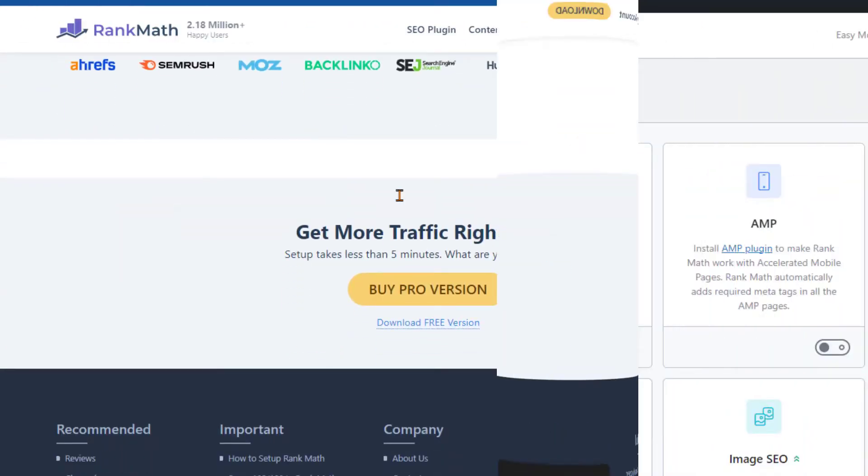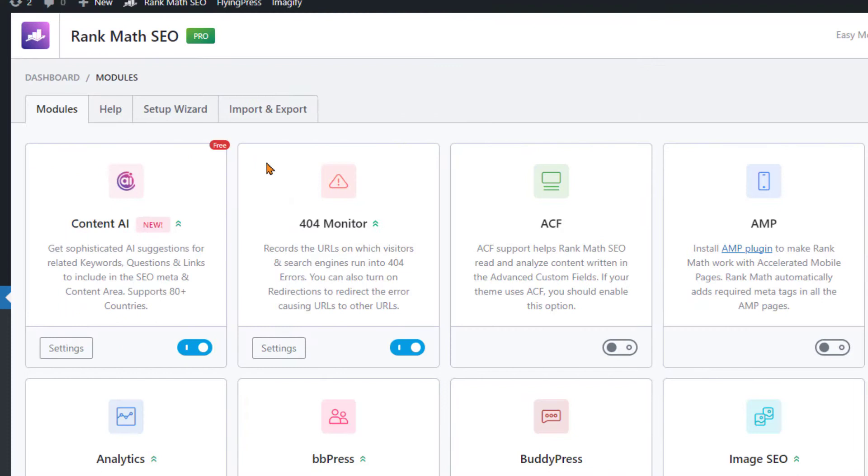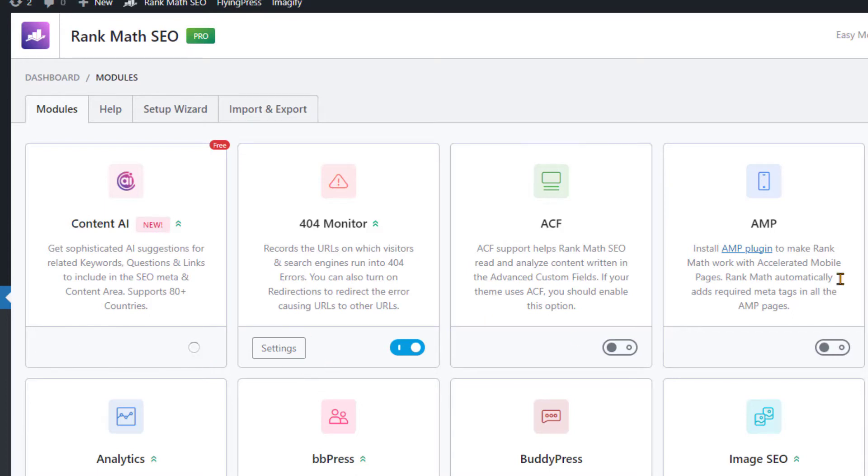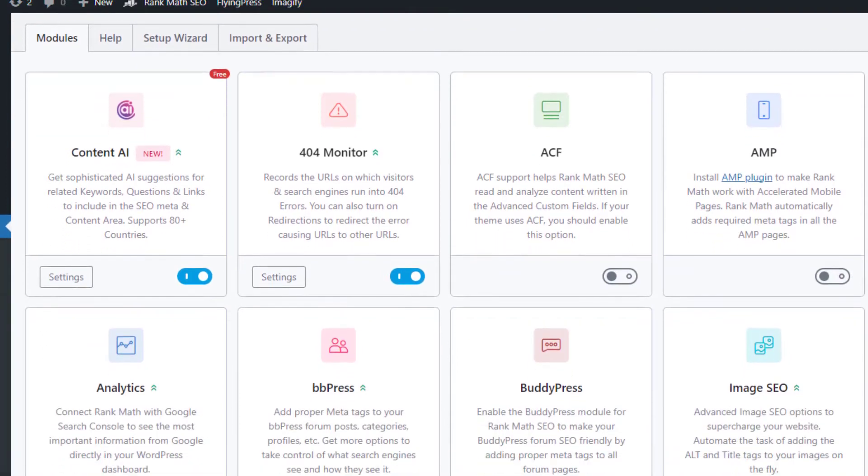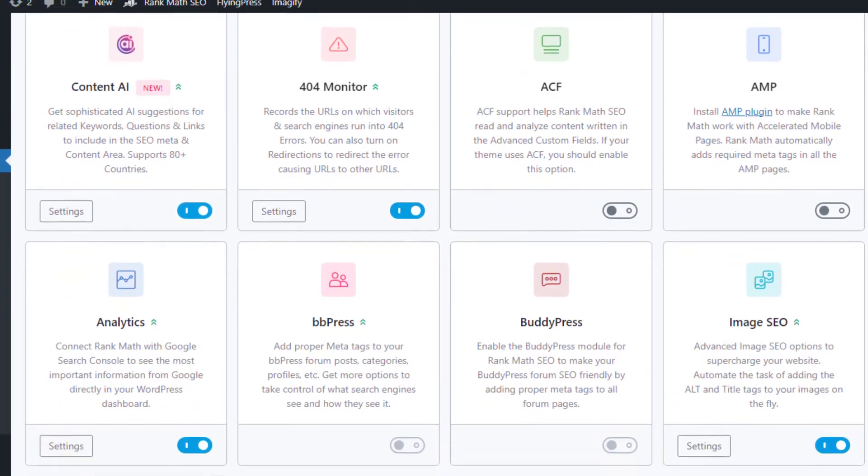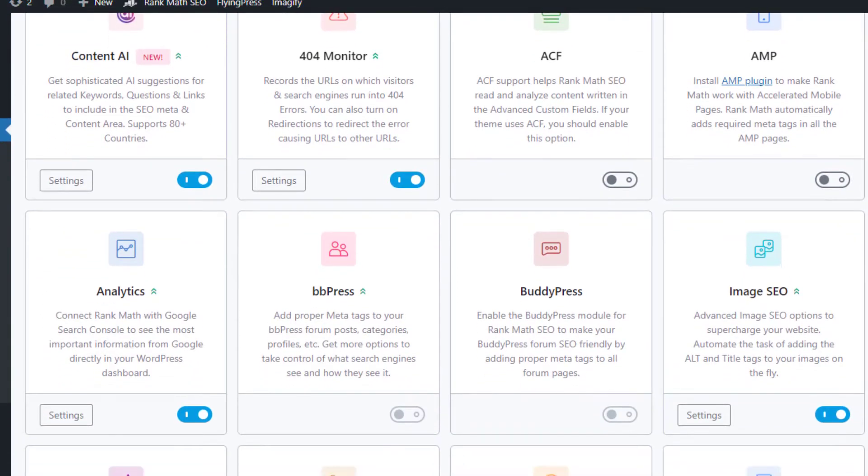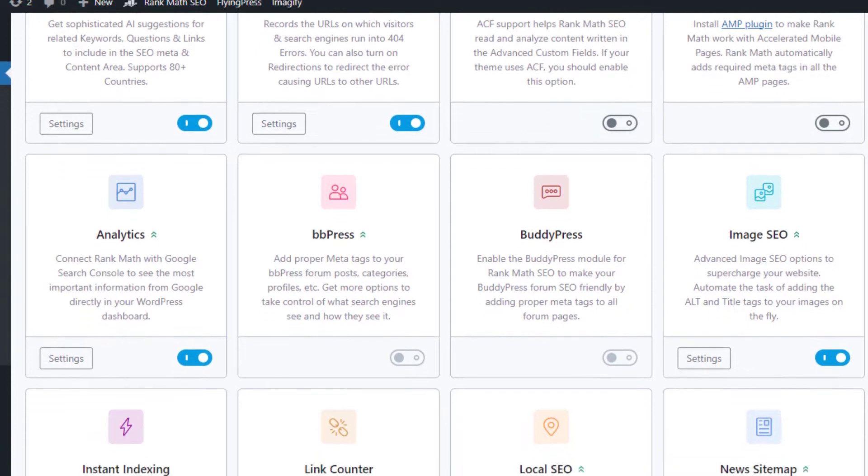Let's dive deeper into the features and benefits that put Rank Math in a league of its own. The plugin offers a clean, easy-to-navigate interface that makes SEO management a breeze. Whether you're an SEO beginner or a seasoned pro, you'll appreciate the simplicity and ease of use that Rank Math brings to the table.